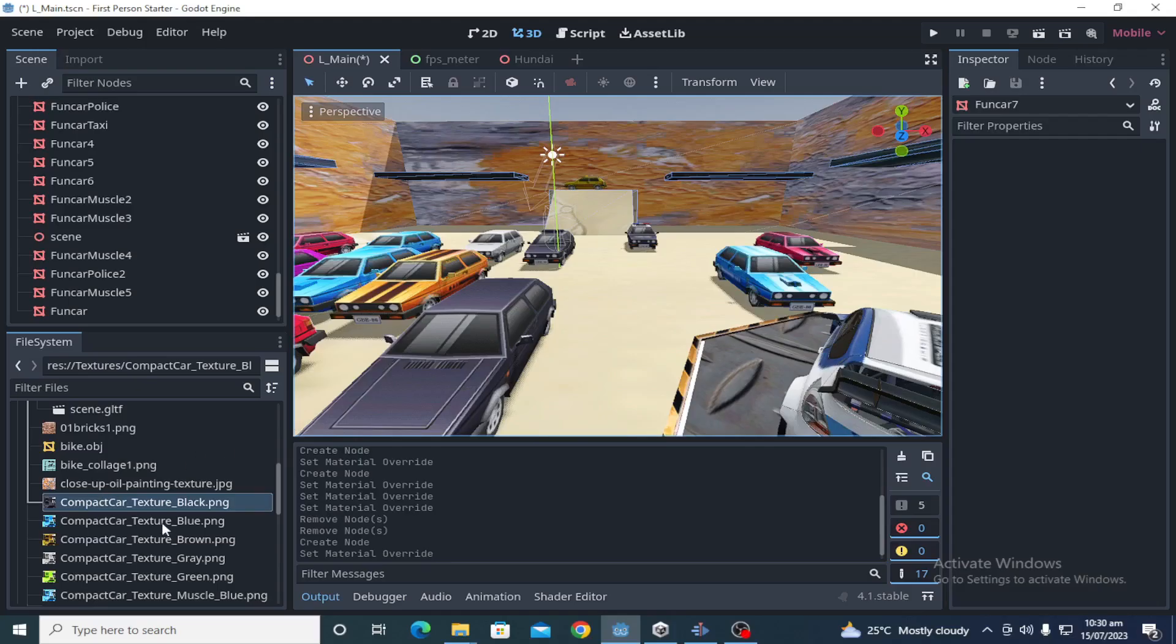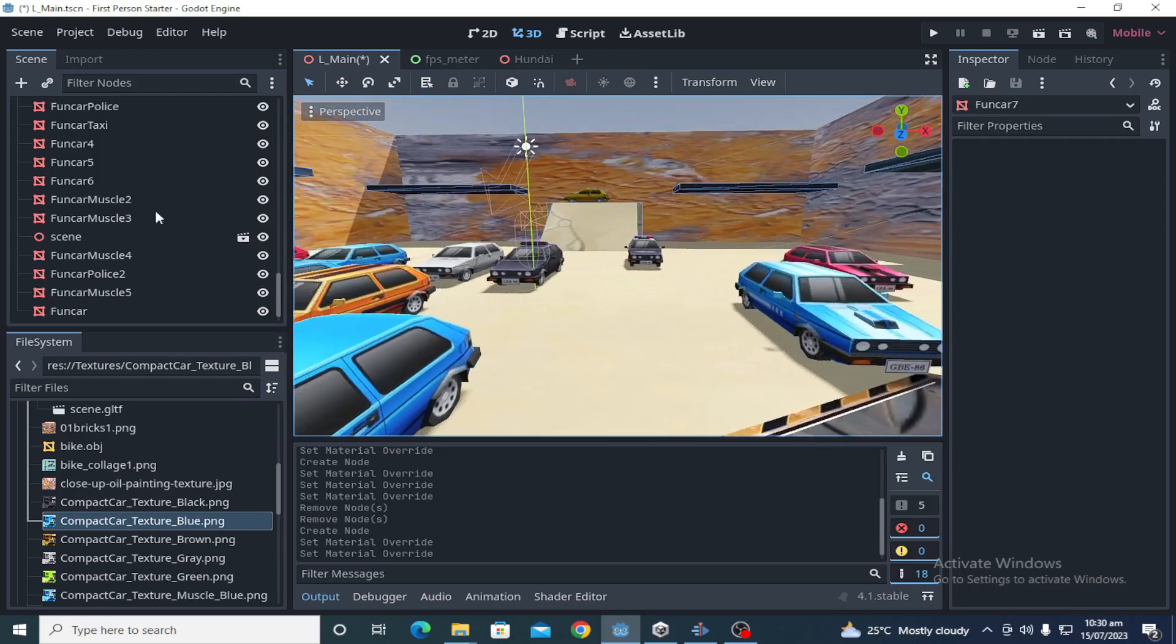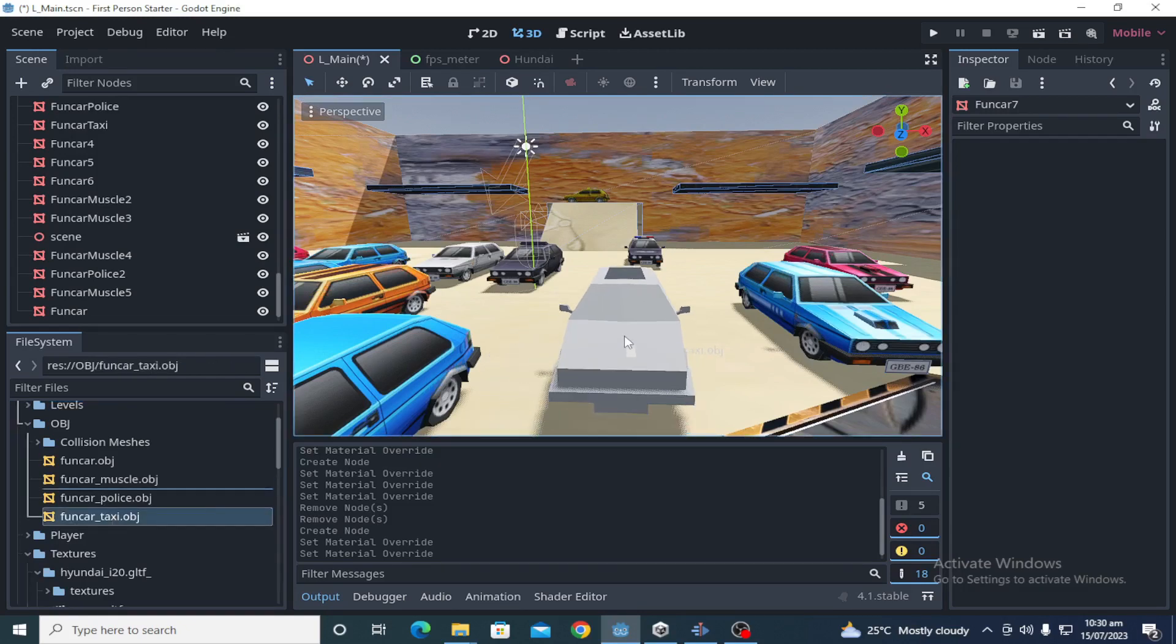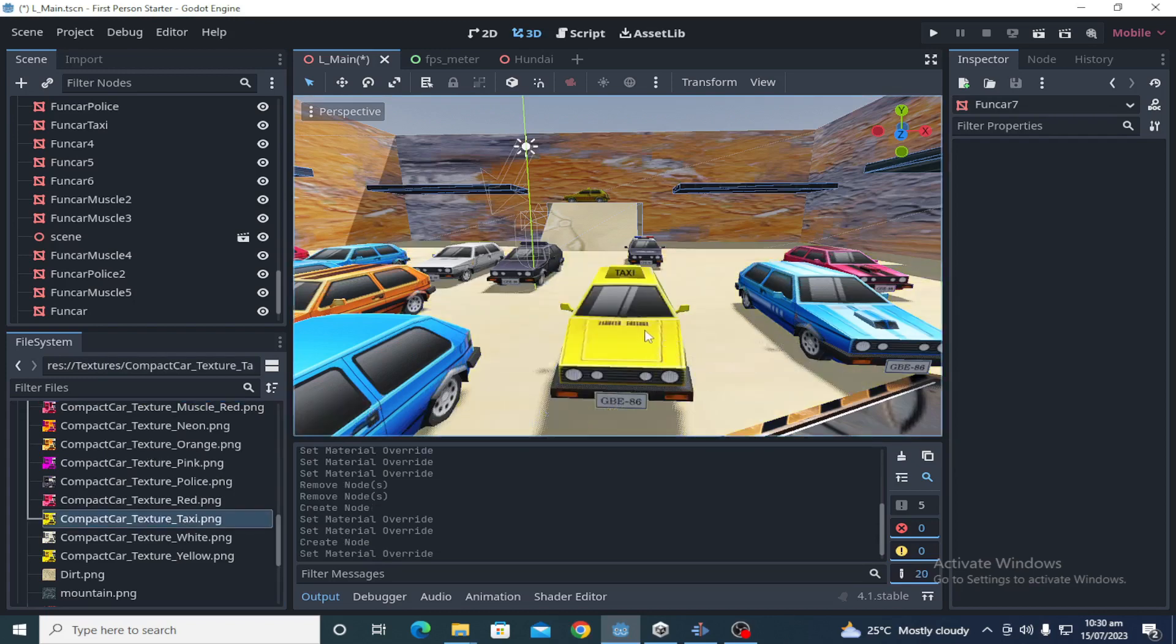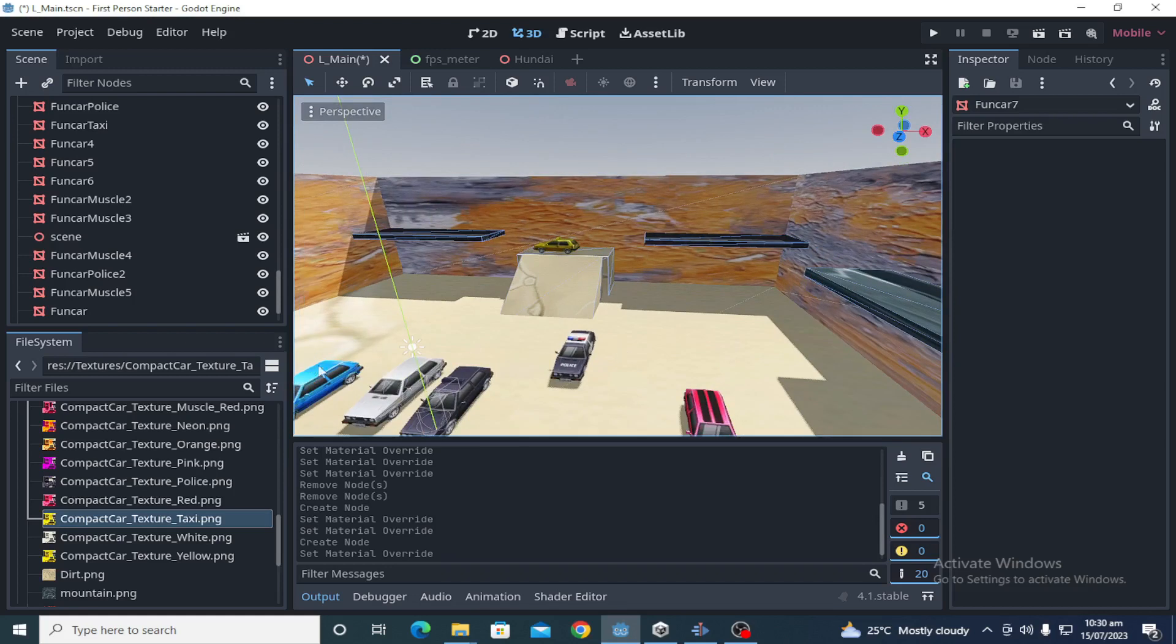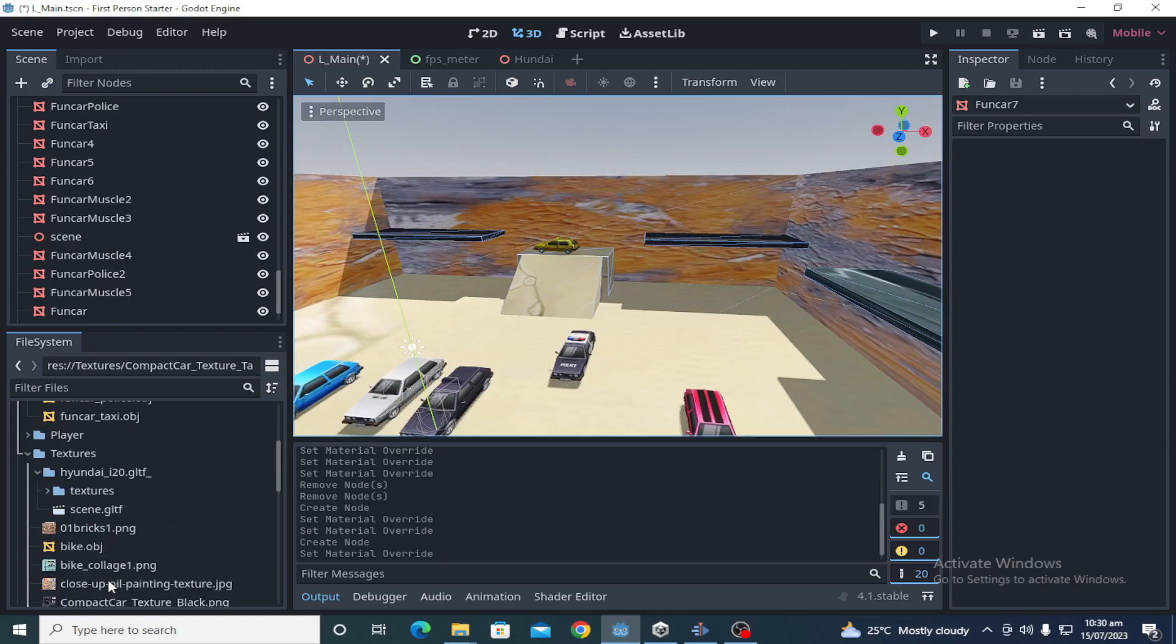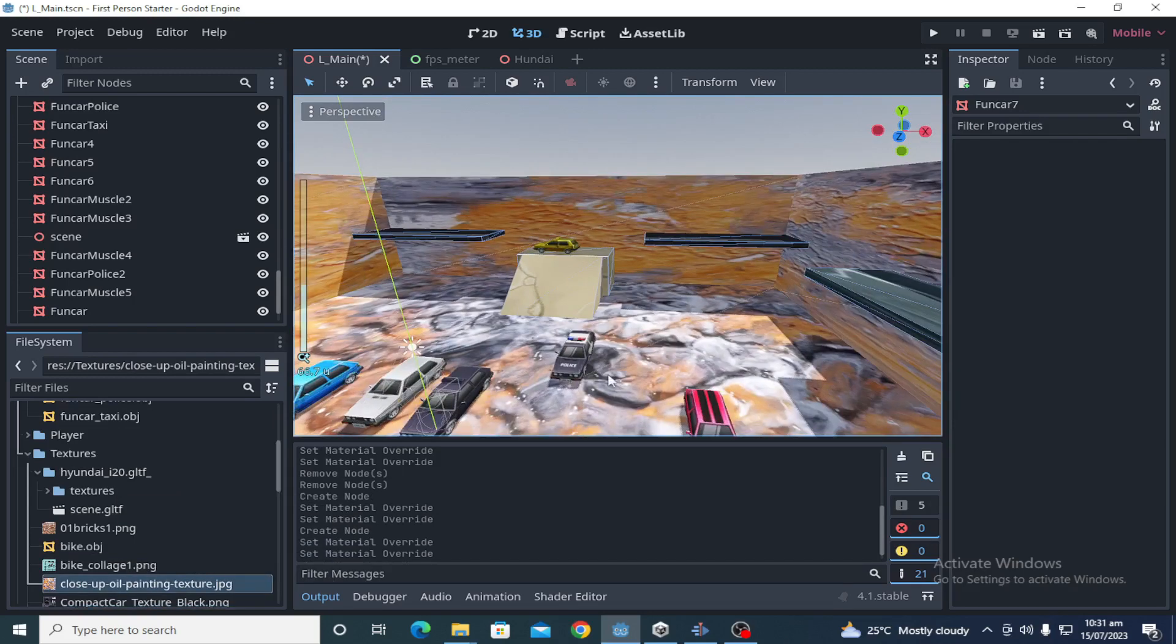So the users who came from Unity to choose Godot as their new game engine for their future projects were very disappointed with all these things. Until today, Godot 3.5.2 is the latest release and there are still physics-related issues.